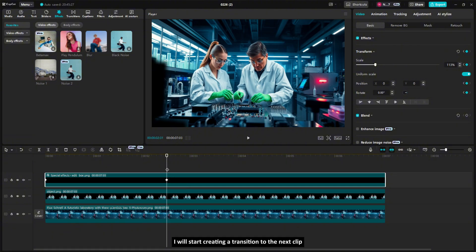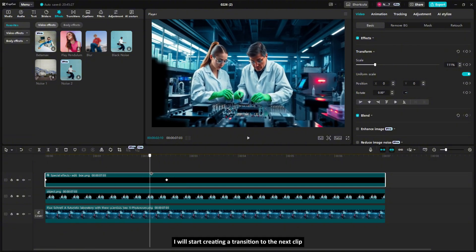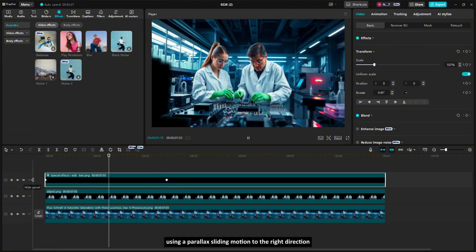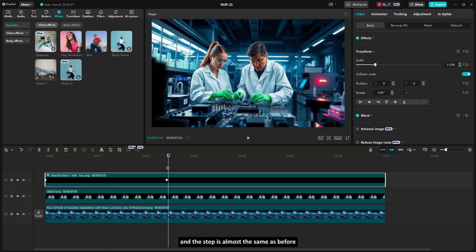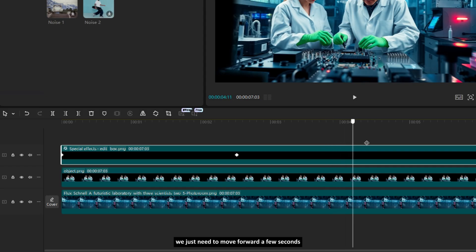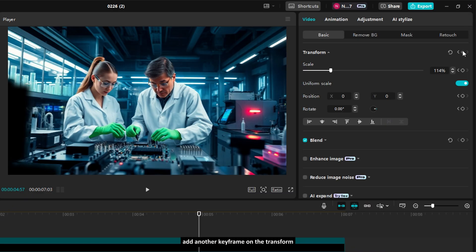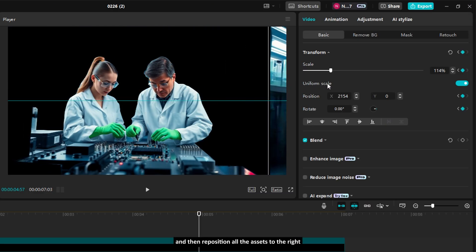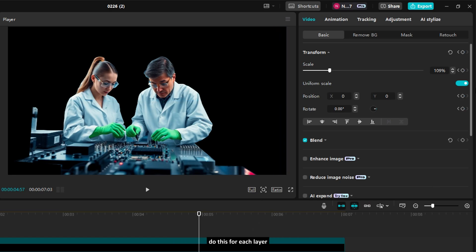After that, I will start creating a transition to the next clip using a parallax sliding motion to the right direction. And the step is almost the same as before, we just need to move forward a few seconds from the last keyframe. Add another keyframe on the transform, and then reposition all the assets to the right until they disappear from the frame. Do this for each layer.